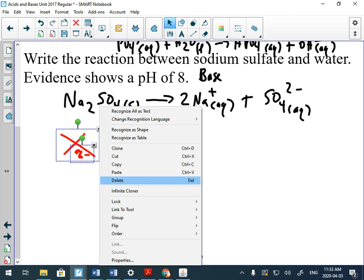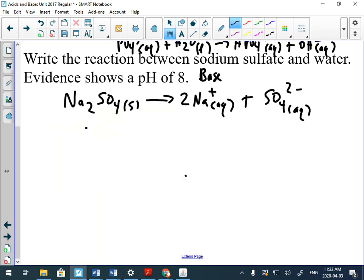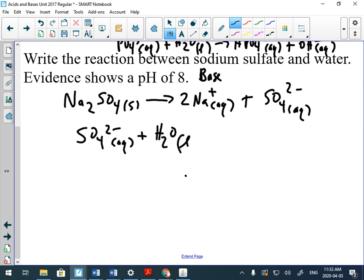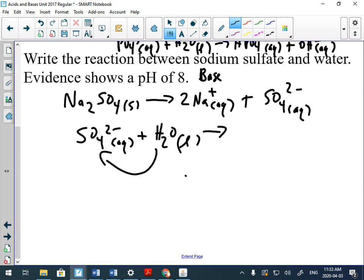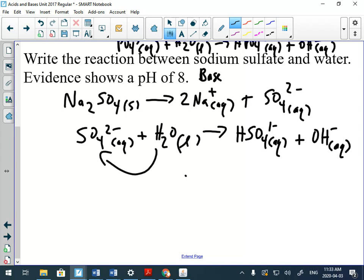The second step is to show how the sulfate ion is a base, so it's going to react with water. Please don't tell me the sulfate ion gives a hydrogen to water because where are you getting the hydrogen to give away? It doesn't work that way. It has no hydrogen, so it's going to take a hydrogen. A hydrogen is going to move over, which is one positive, that changes this to SO4H^-, and we're left with hydroxide.